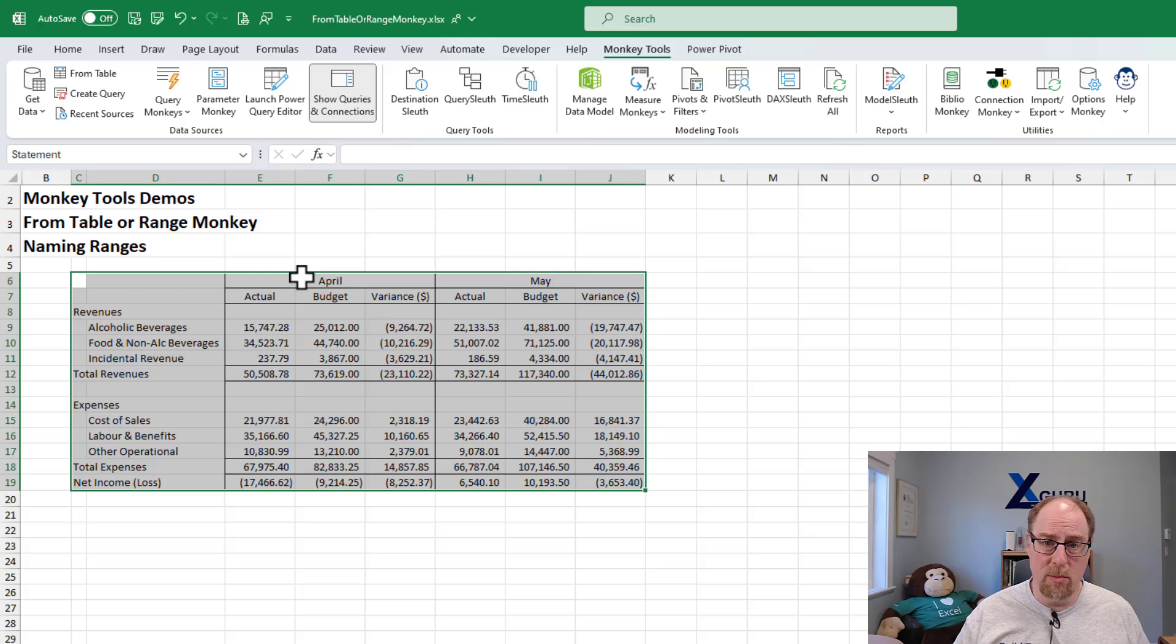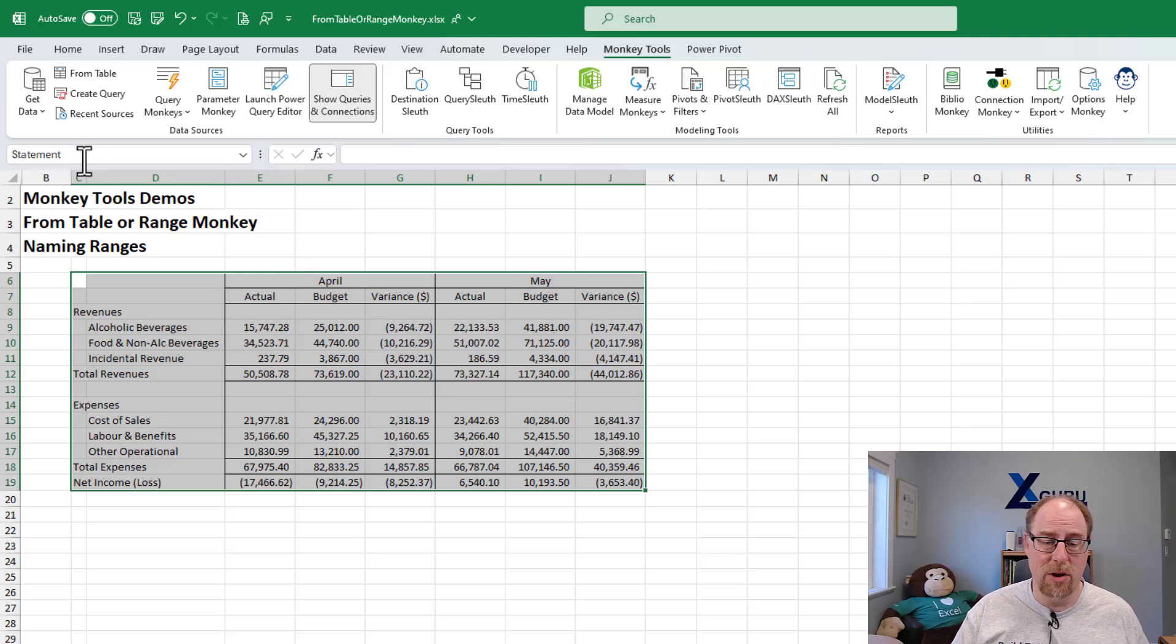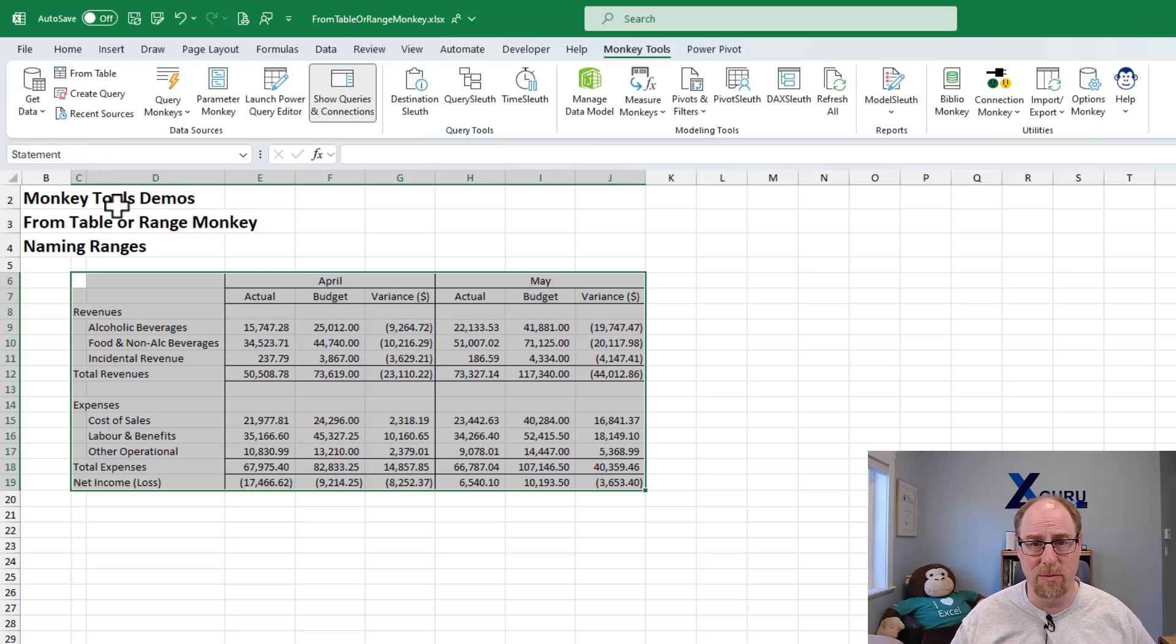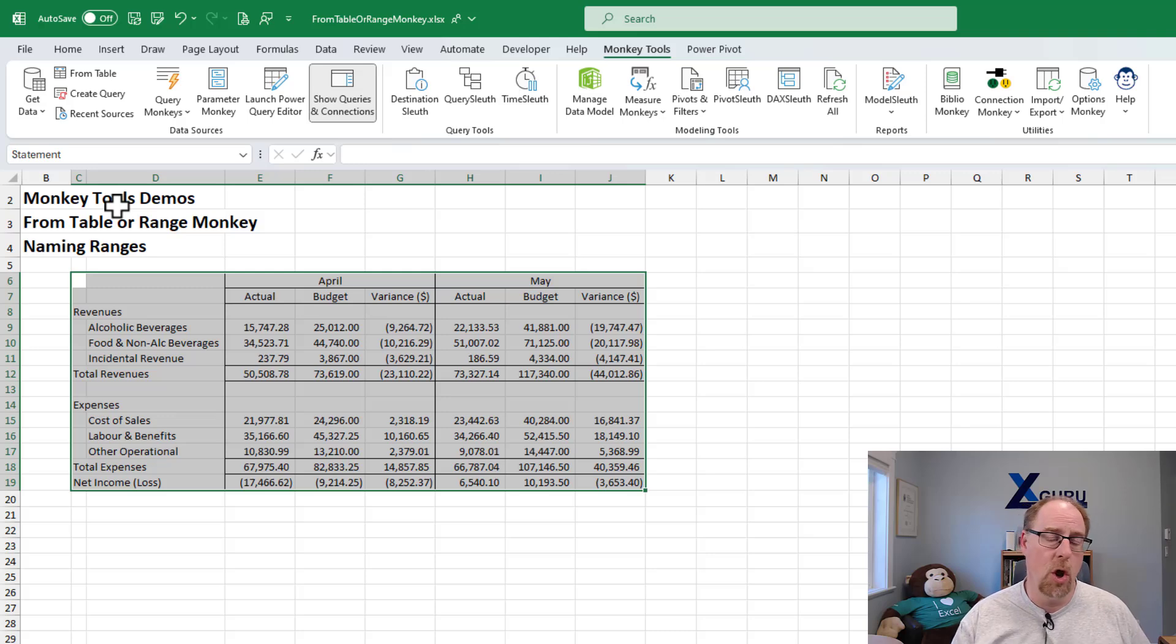So in the normal world, you'd actually have to define this name here first before you use the get data from table to range in order to make this work. We just make it seamless and happen nice and easy.